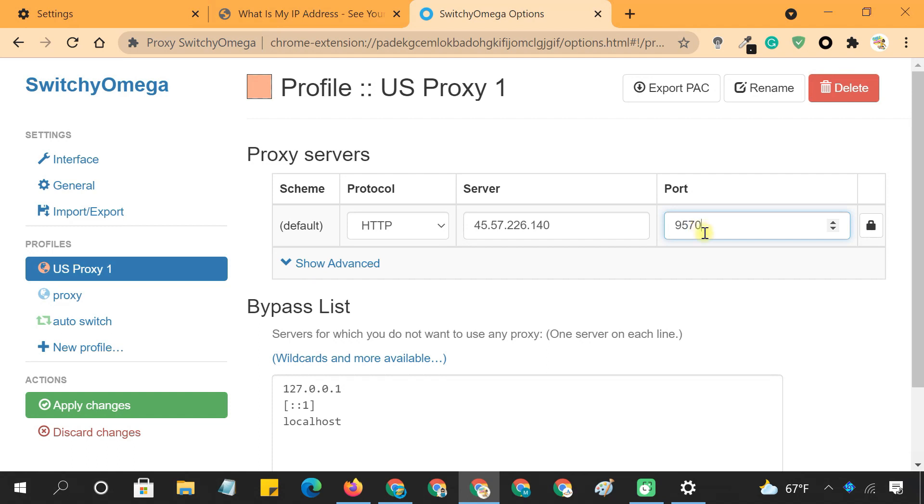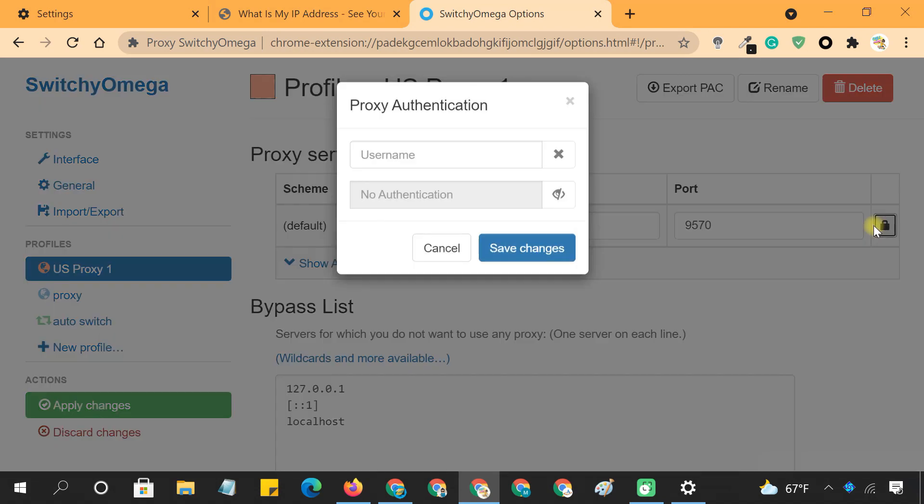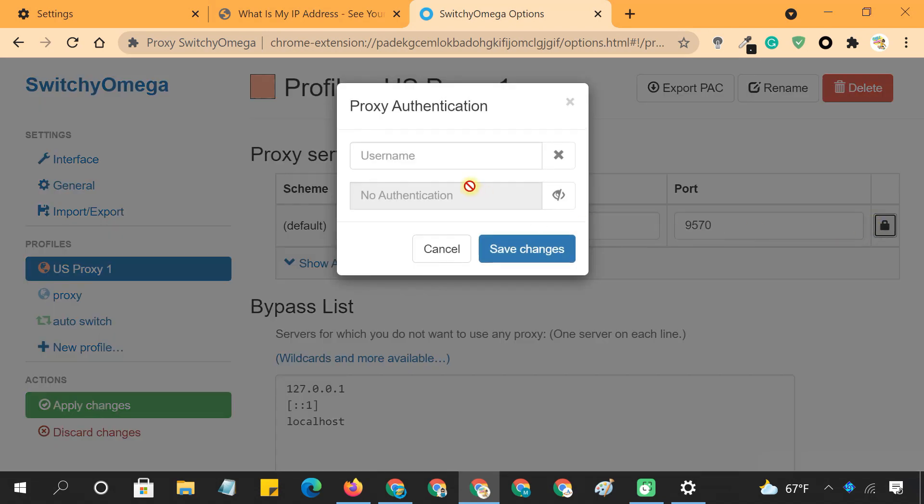If you are using IP-based authentication or public proxy, you can proceed to the next step. And if you're using user-based authentication or private proxy, click the padlock icon and type in your username and password here.